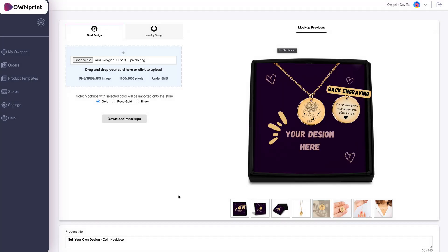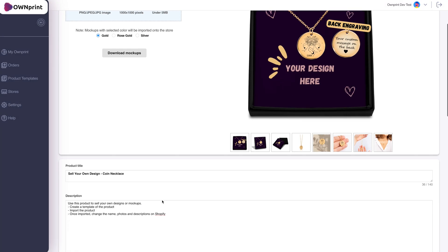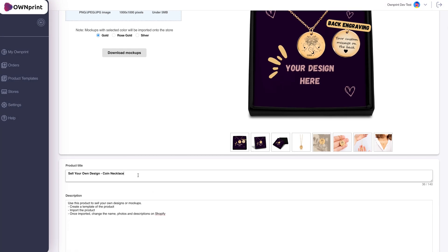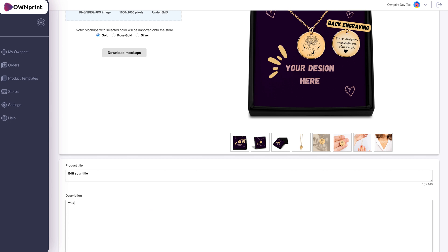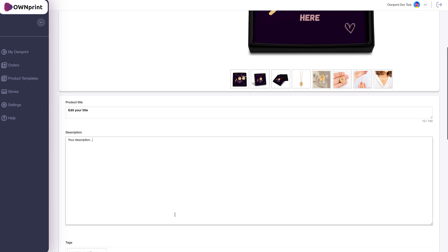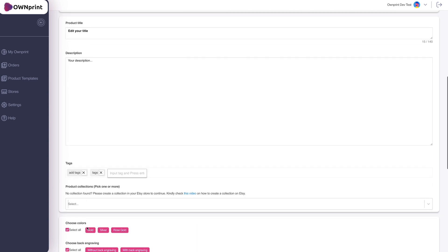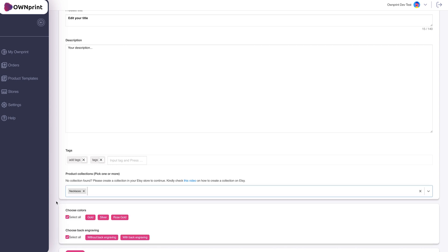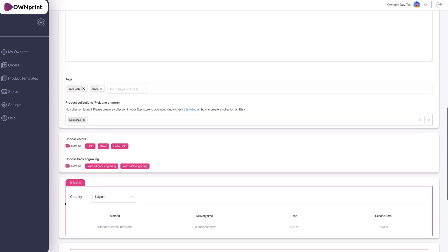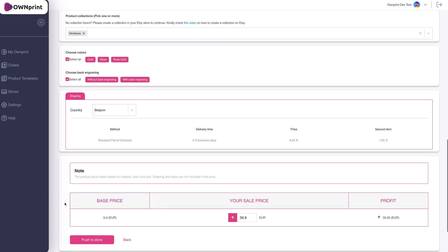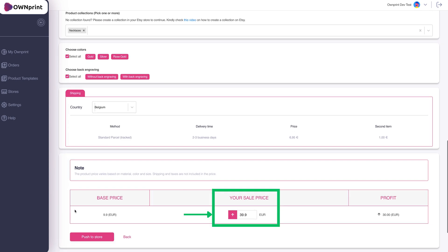After setting up your jewelry and card designs, proceed to finalize your product. Update the title, description, tags, select the collections where your product will be listed, and set your selling price.